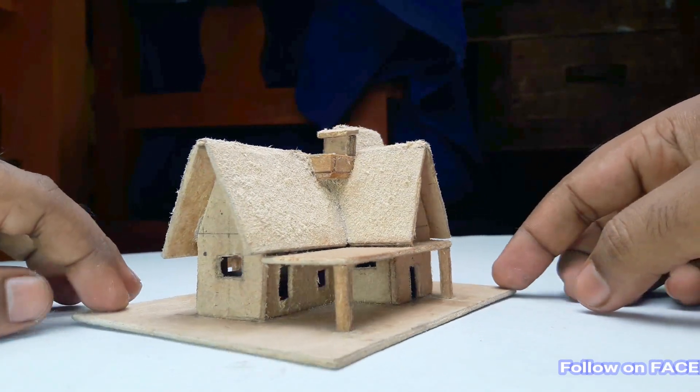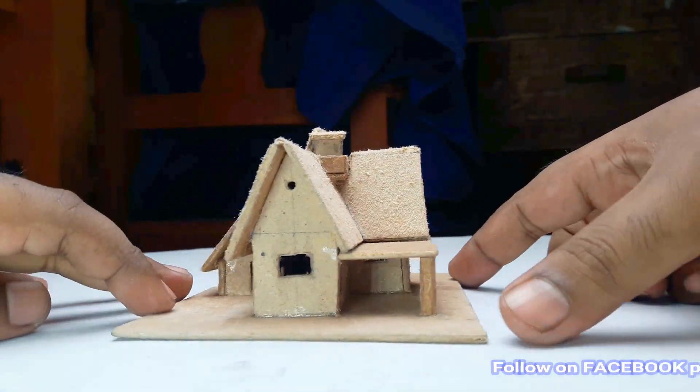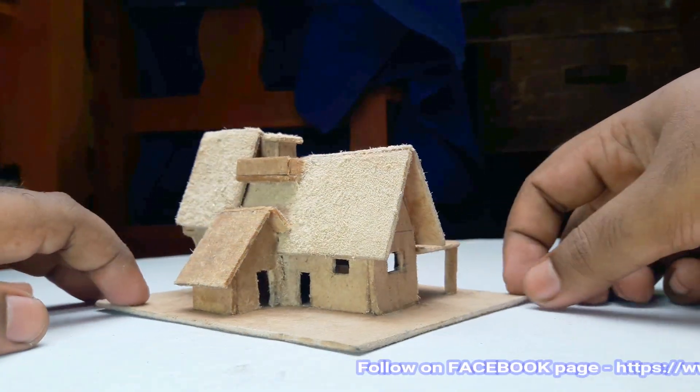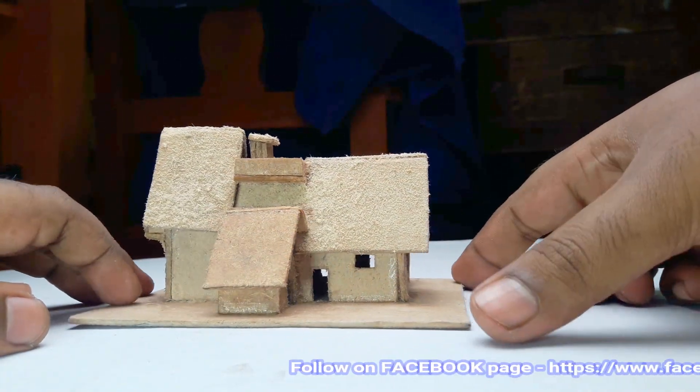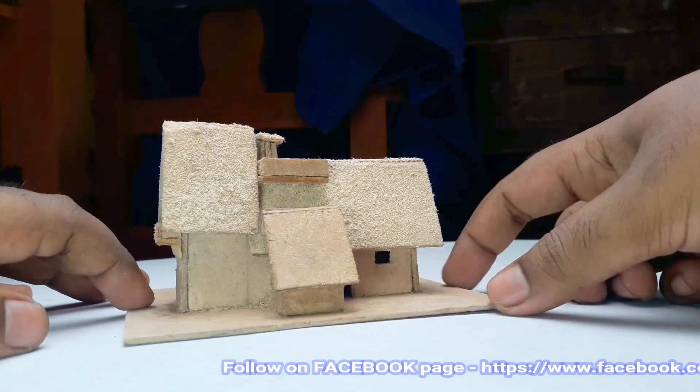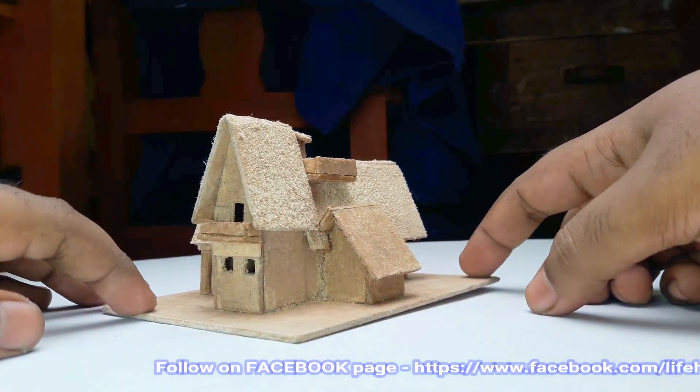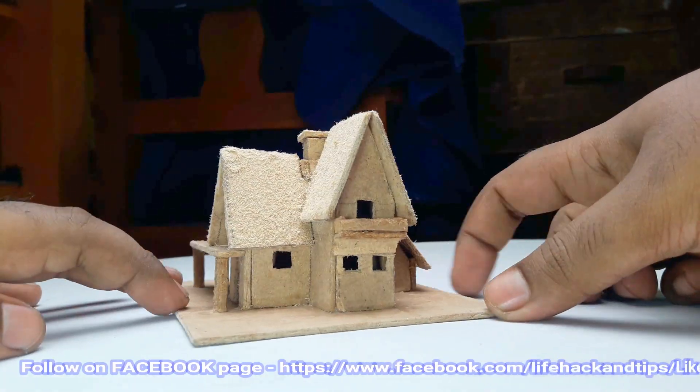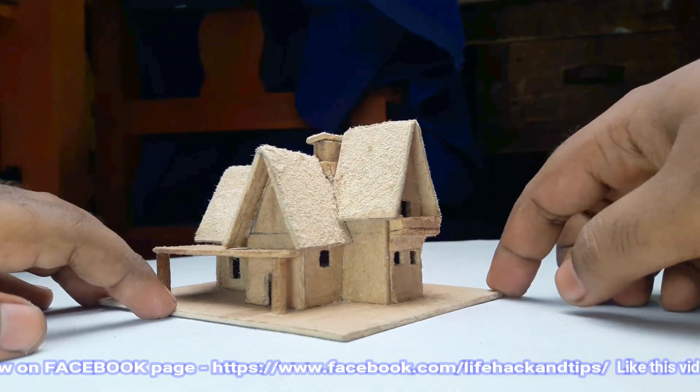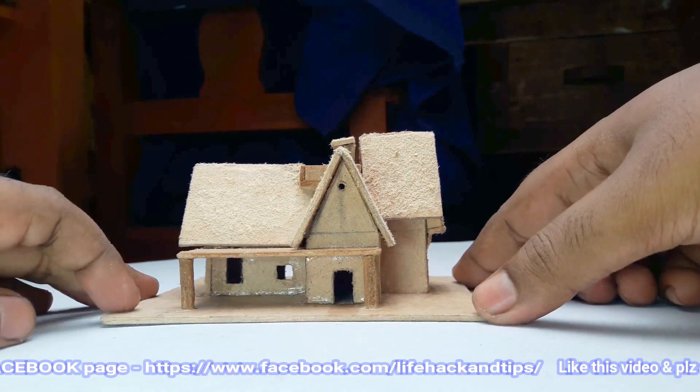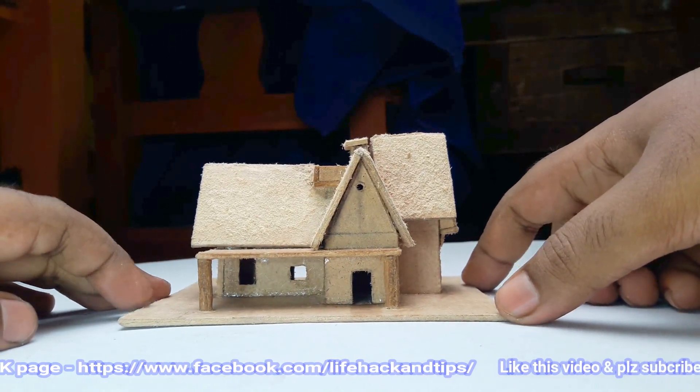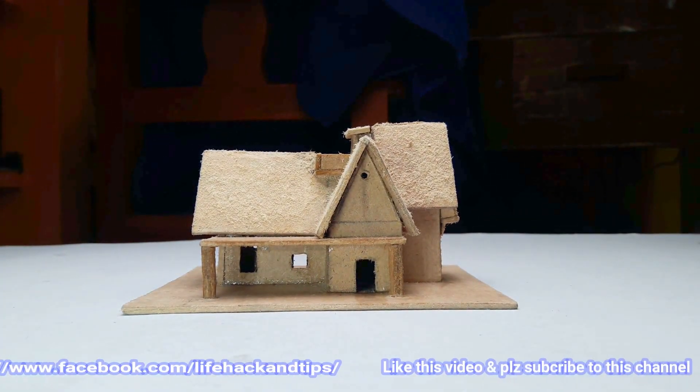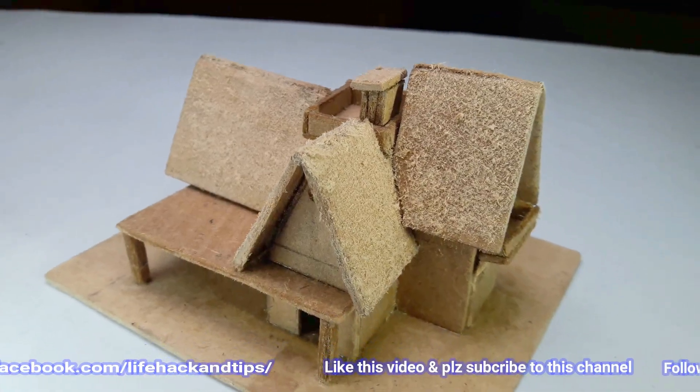Okay, my house is now complete and I hope you like this new small cardboard or wooden house. You can easily make your own this kind of cardboard house. Hope you will definitely try this.